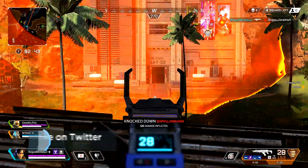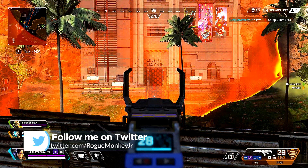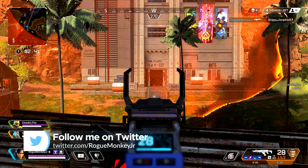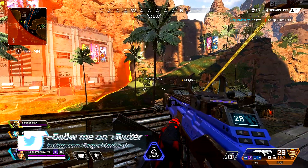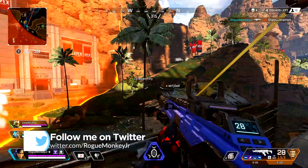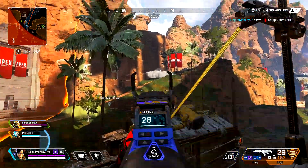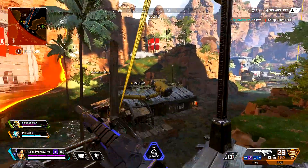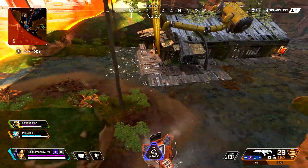Hello YouTubers, Rogue OneKeyJr here. Now if you read the title or thumbnail of this video, you probably know what I'm going to talk about — mouse problems in Apex Legends.